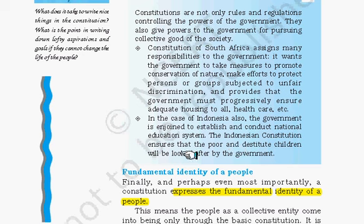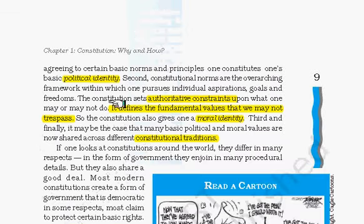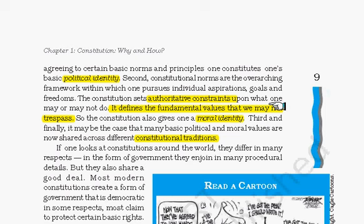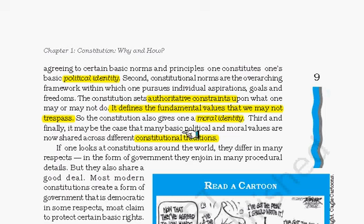The constitution also provides fundamental identity to the people. There can be multiple types of identities — for example, a political identity means a person can be a voter or someone who wants to get elected. It also sets authoritative constraints upon what one may or may not do, defining fundamental values and what one should limit oneself to. It also provides a moral identity, which can be expressed through the fundamental duties in the constitution.